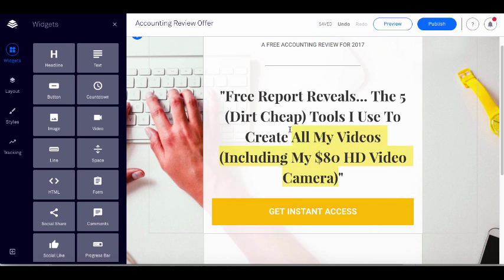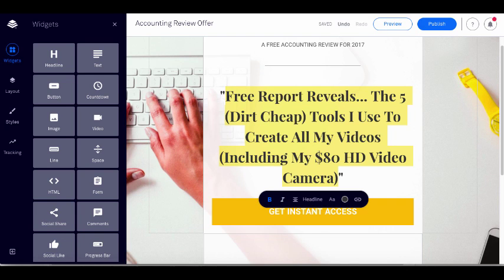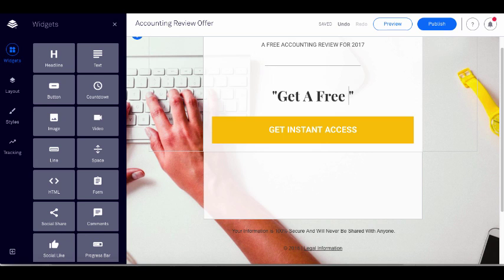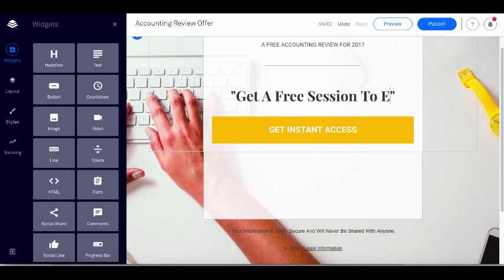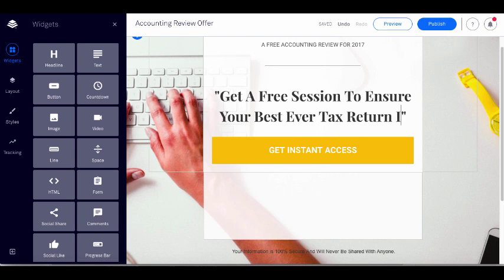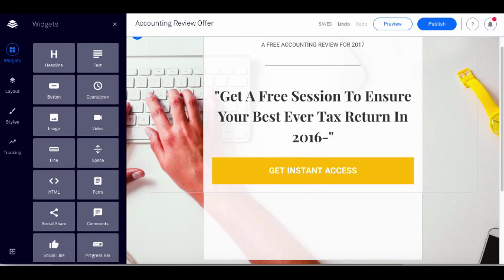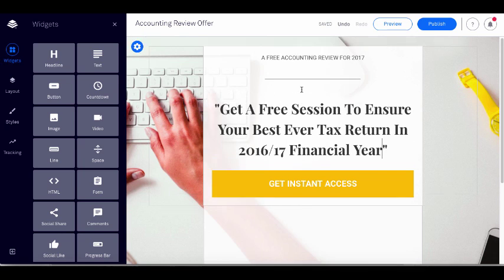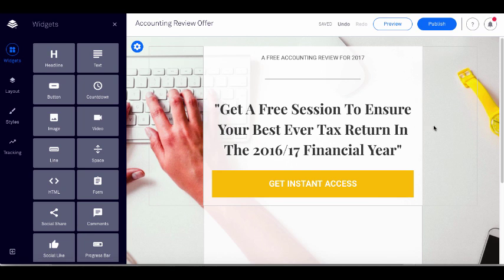Now the next part — remembering the formula — is the outcome: what is the result of getting access to this offer? In this case I'm going to say: 'Get a free session to ensure your best ever tax return in the 2016–17 financial year.' So we've just edited and popped in the outcome.